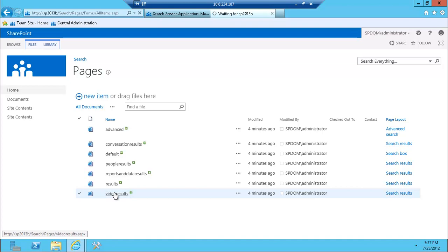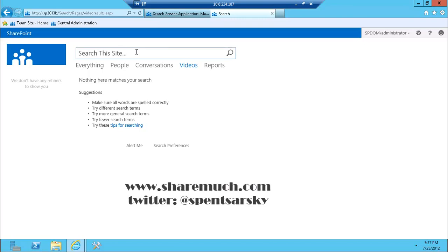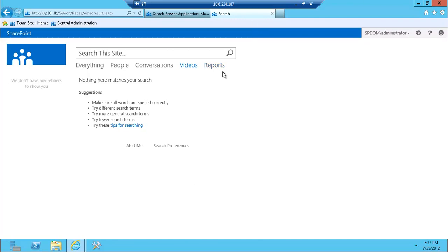Basically, just like in 2010, just different pages that handle different sorts of results. We don't have any videos right now, but you get the idea. Alright, well, stay tuned for our next set of webcasts and there's going to be more videos at sharemarch.com.